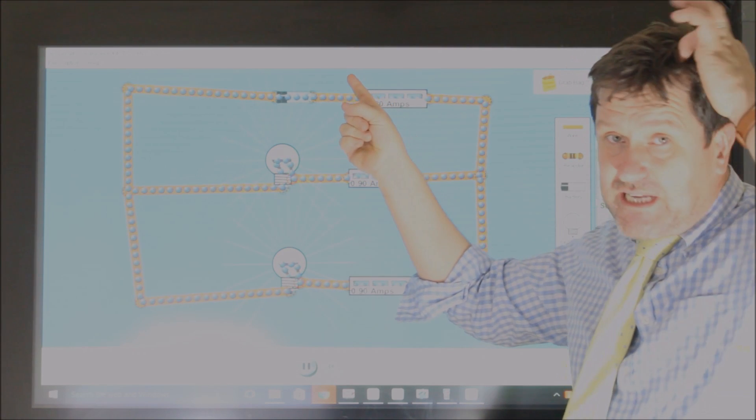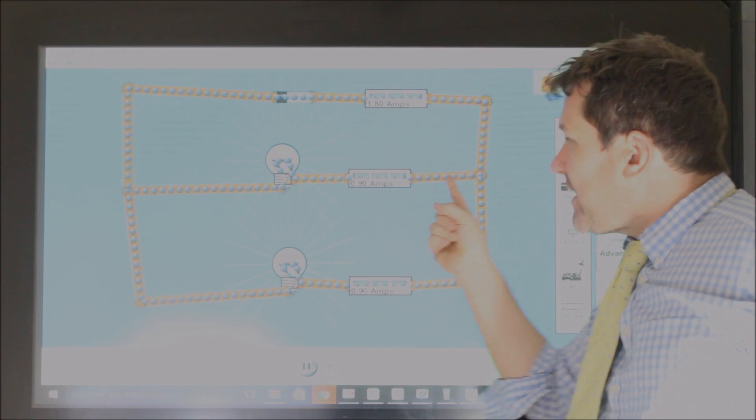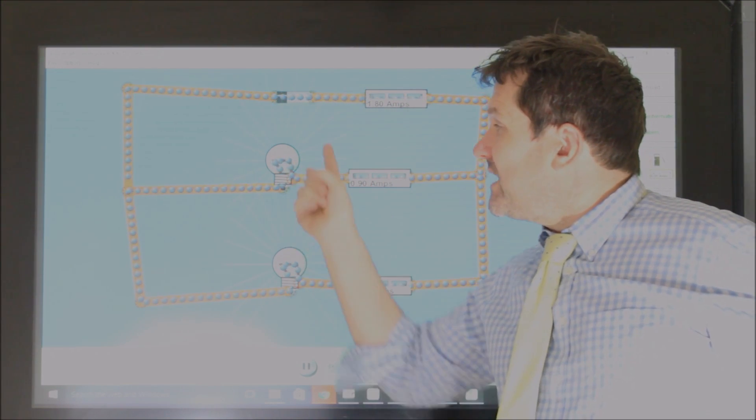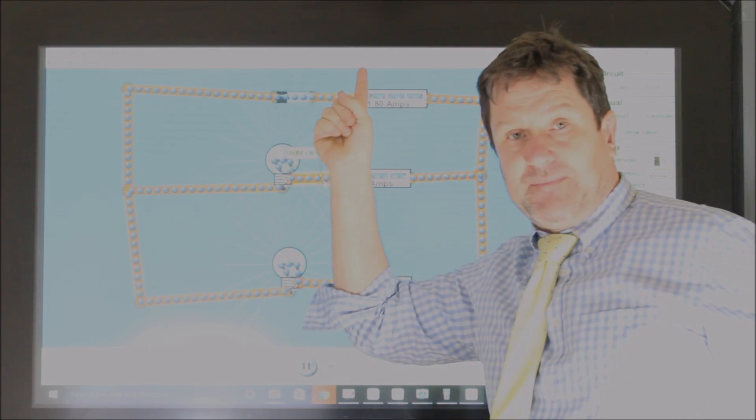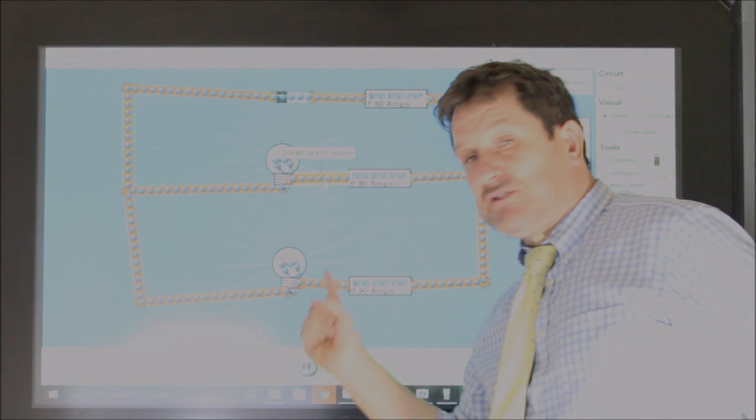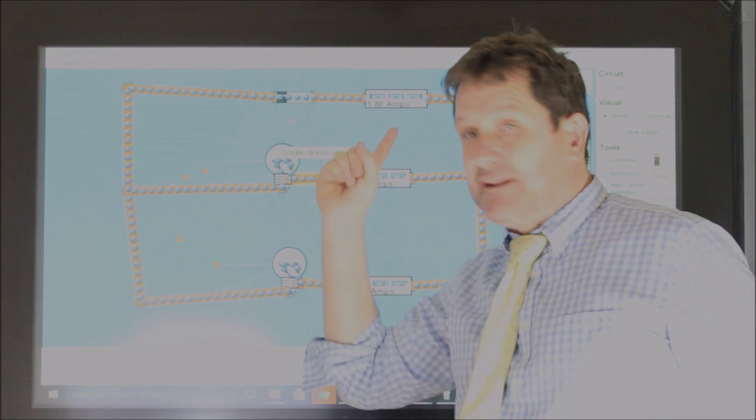So if it comes along with its 9 joules of energy, if it goes down here, it will give all 9 joules to this one, and back again. If it goes down here, it gives all 9 joules to this one, and back again.